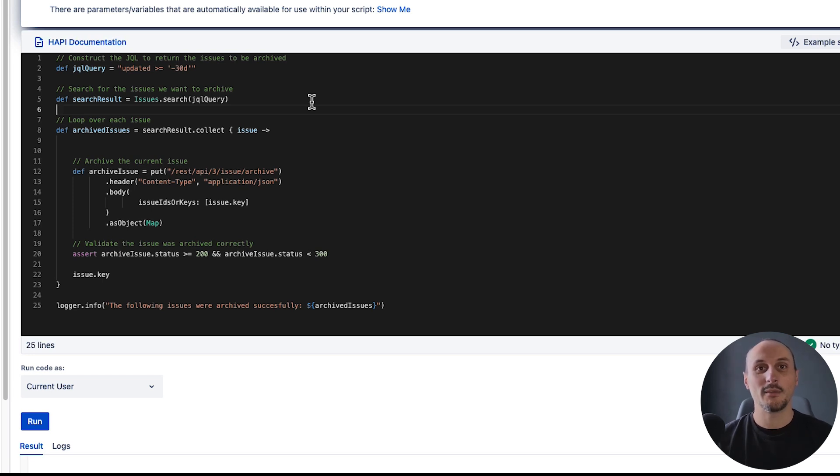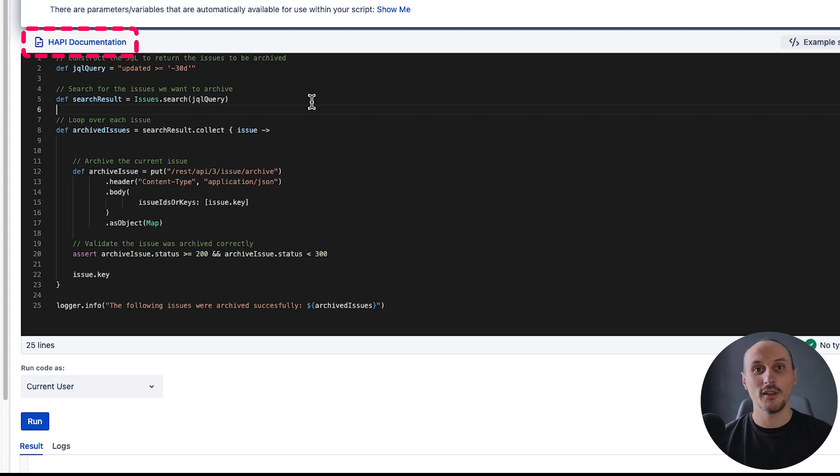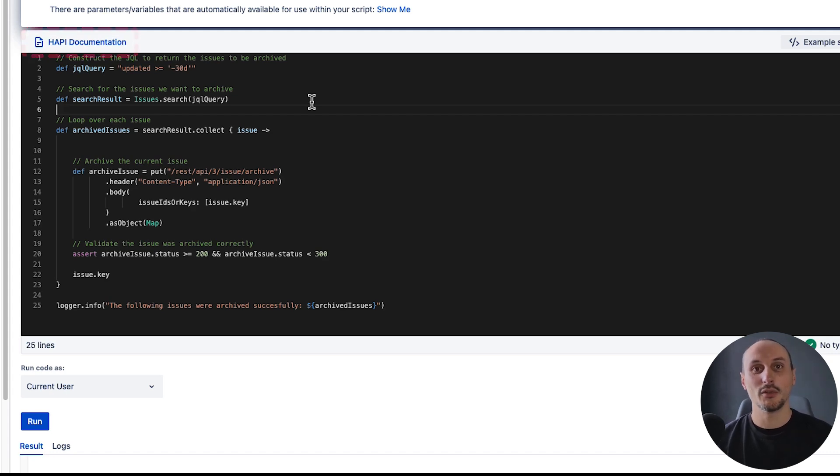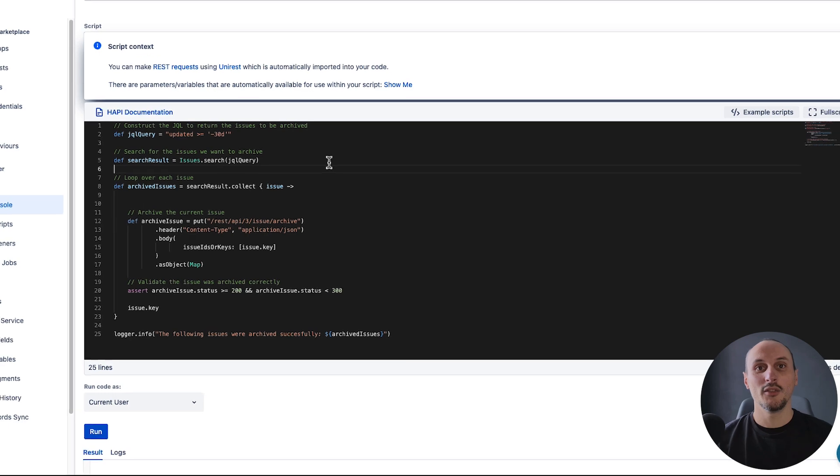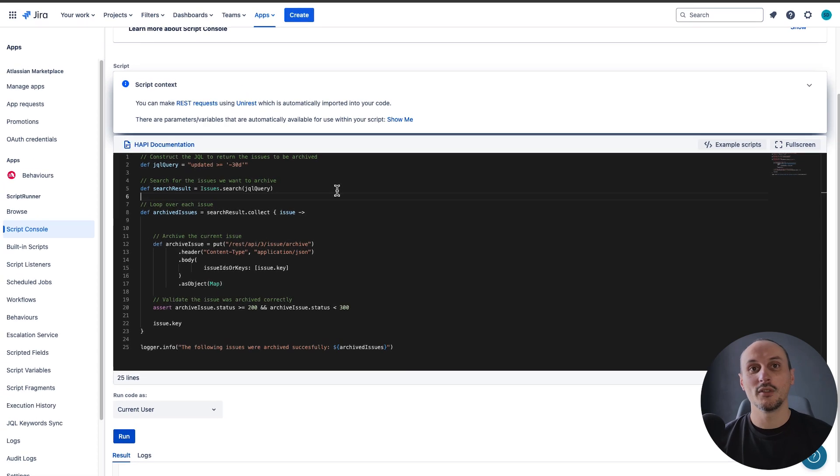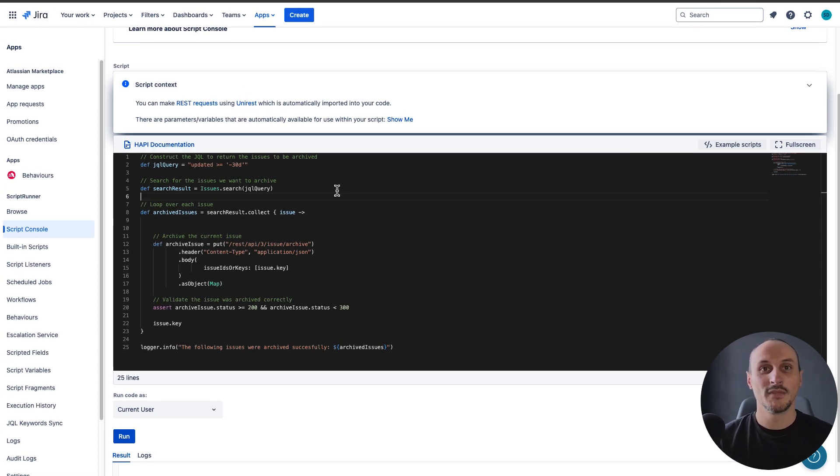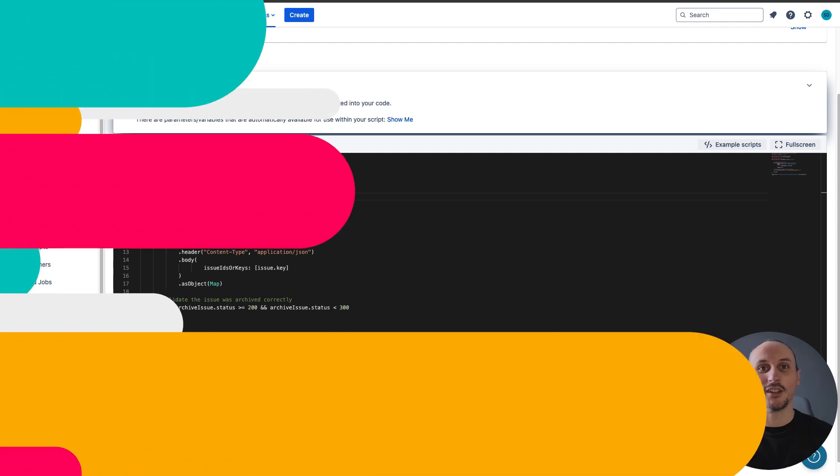You can find out more about HAPI by visiting ScriptRunner's documentation website where you can find more details on how it works and what else is possible. You can also find useful links to our javadocs and some more examples. Thank you for watching and happy coding!